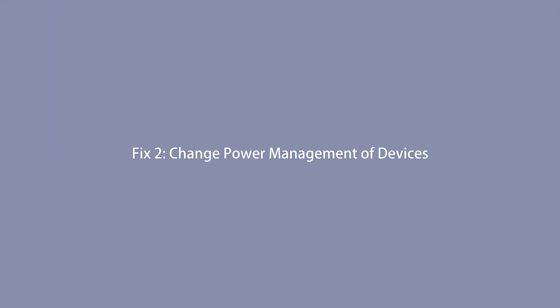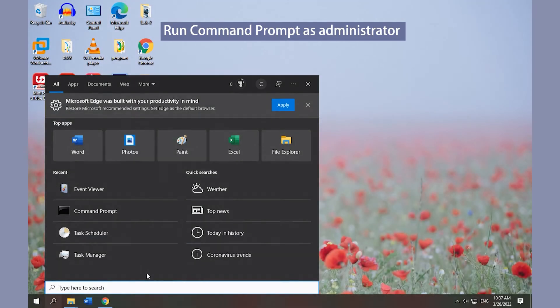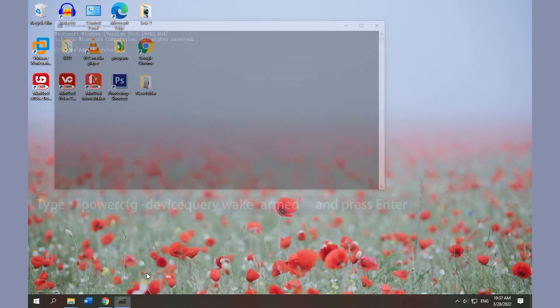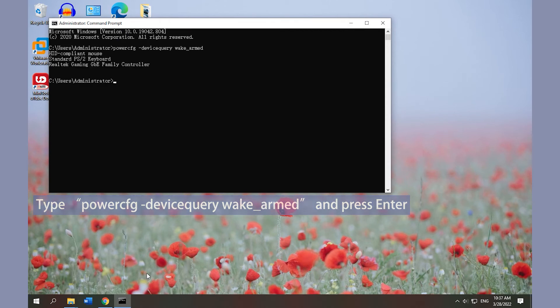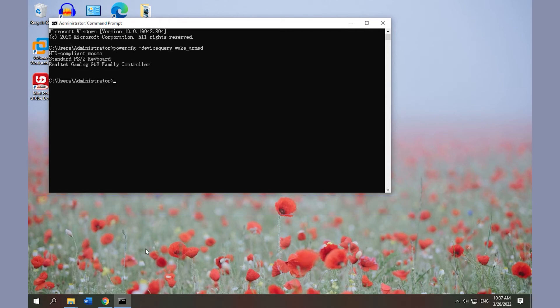Fix 2: Change Power Management of Devices. Run Command Prompt as administrator, type the command and press Enter to check which device causes the problem.